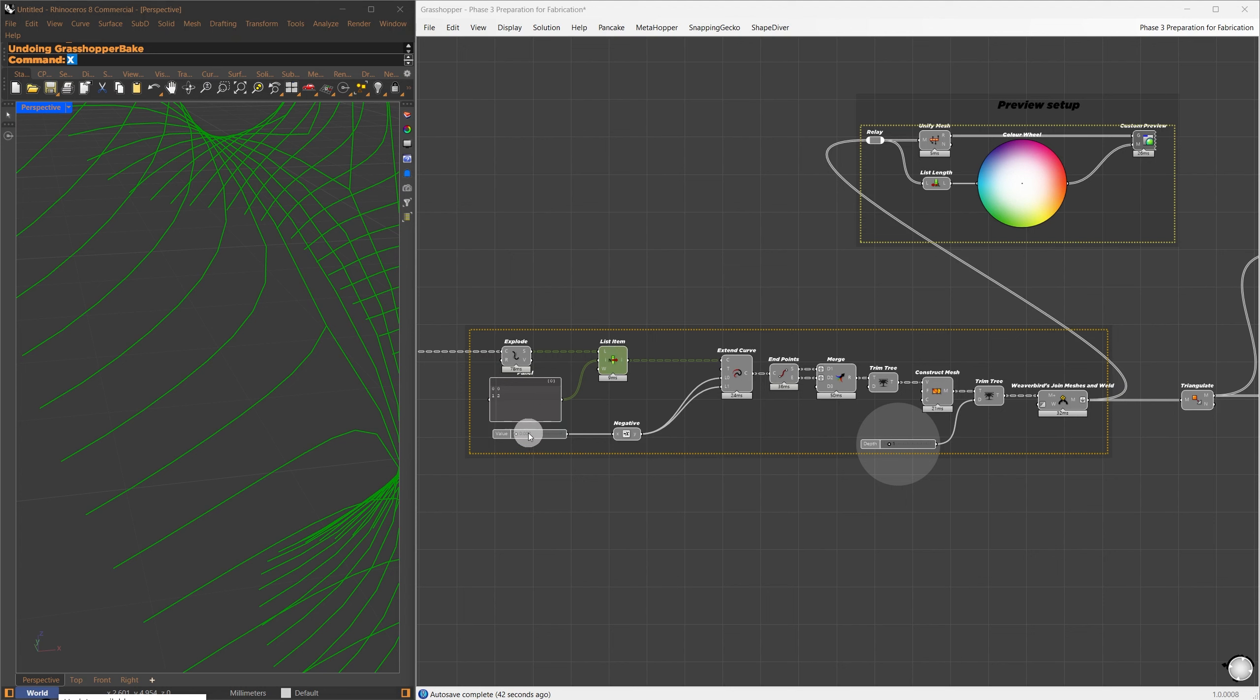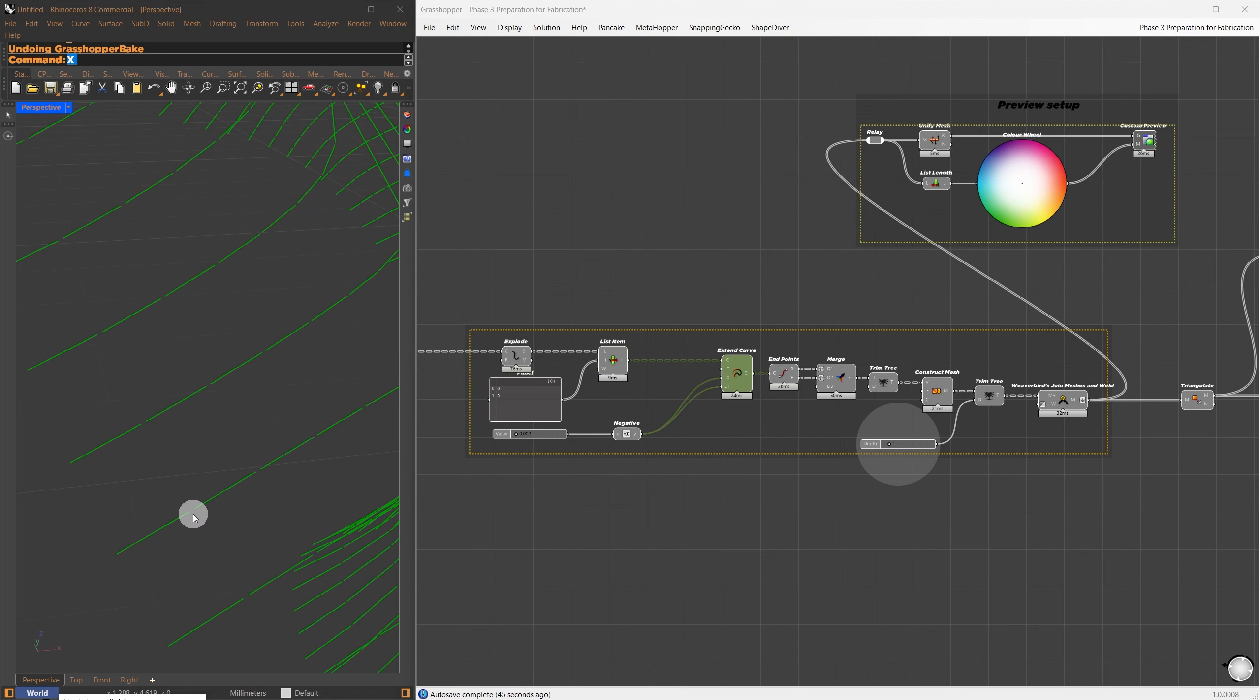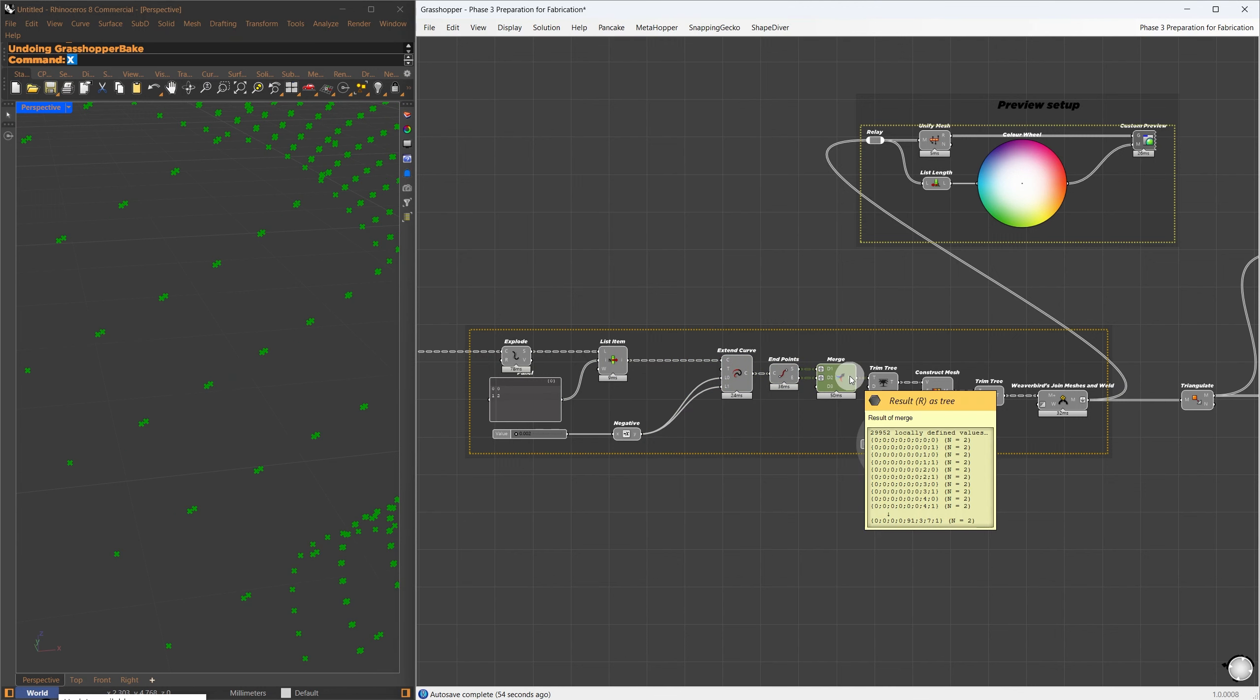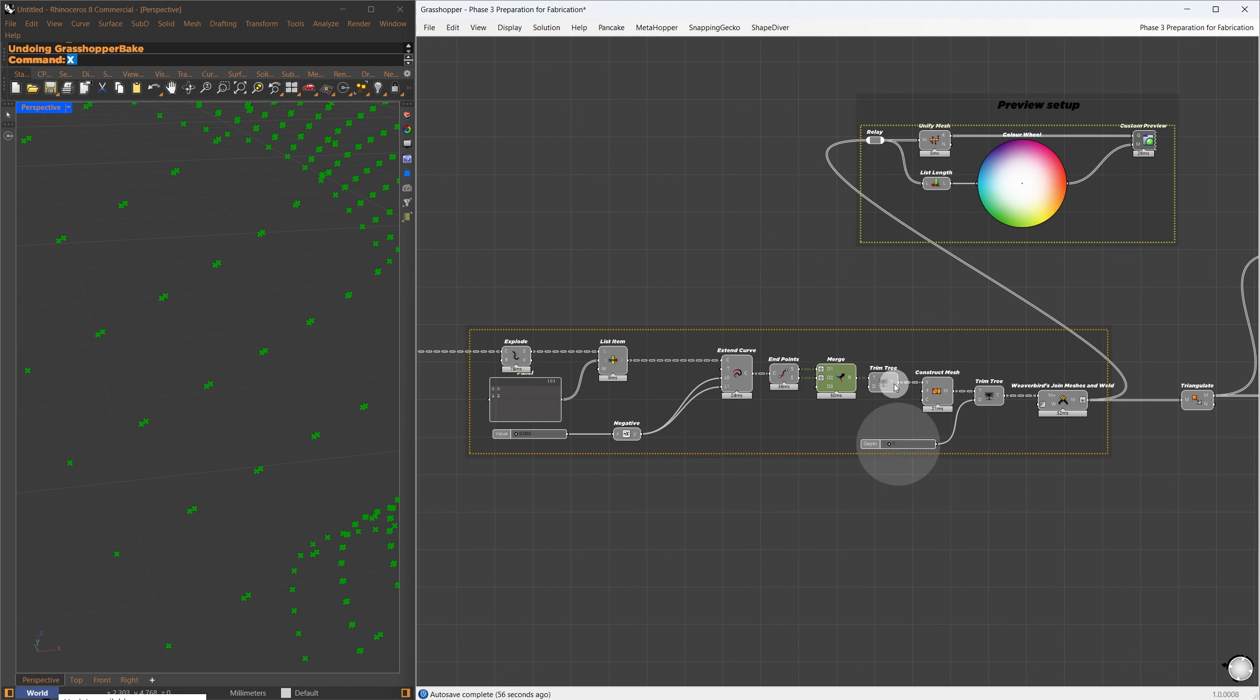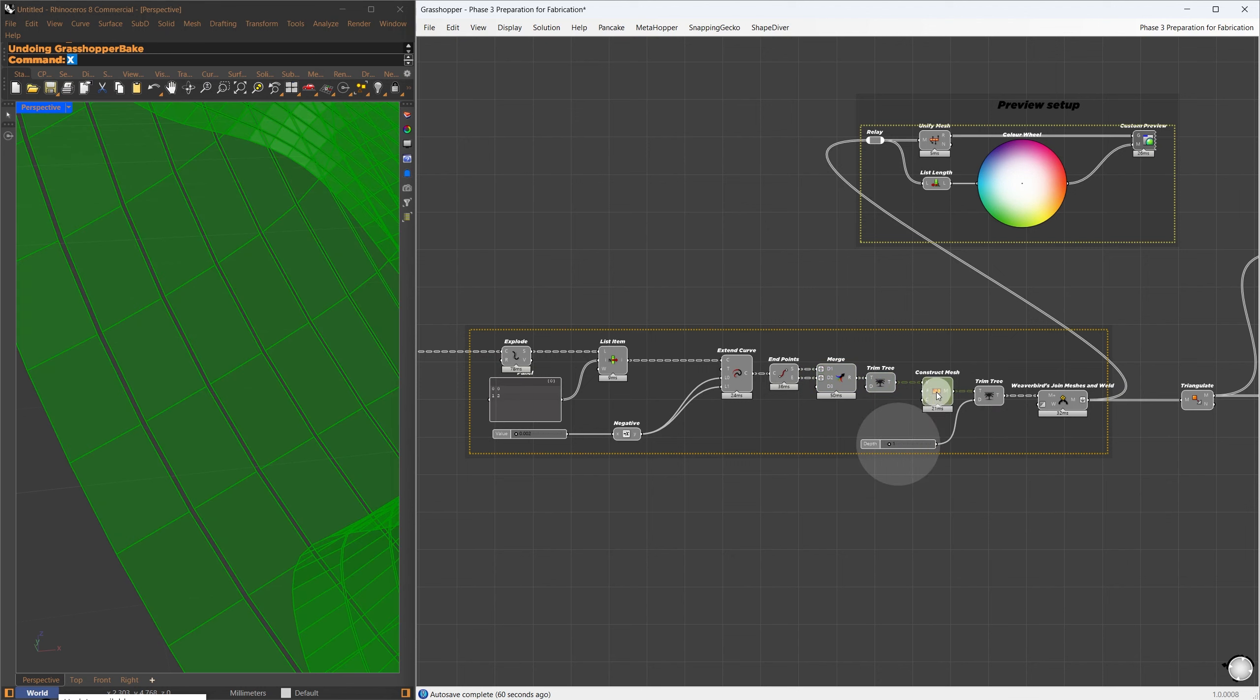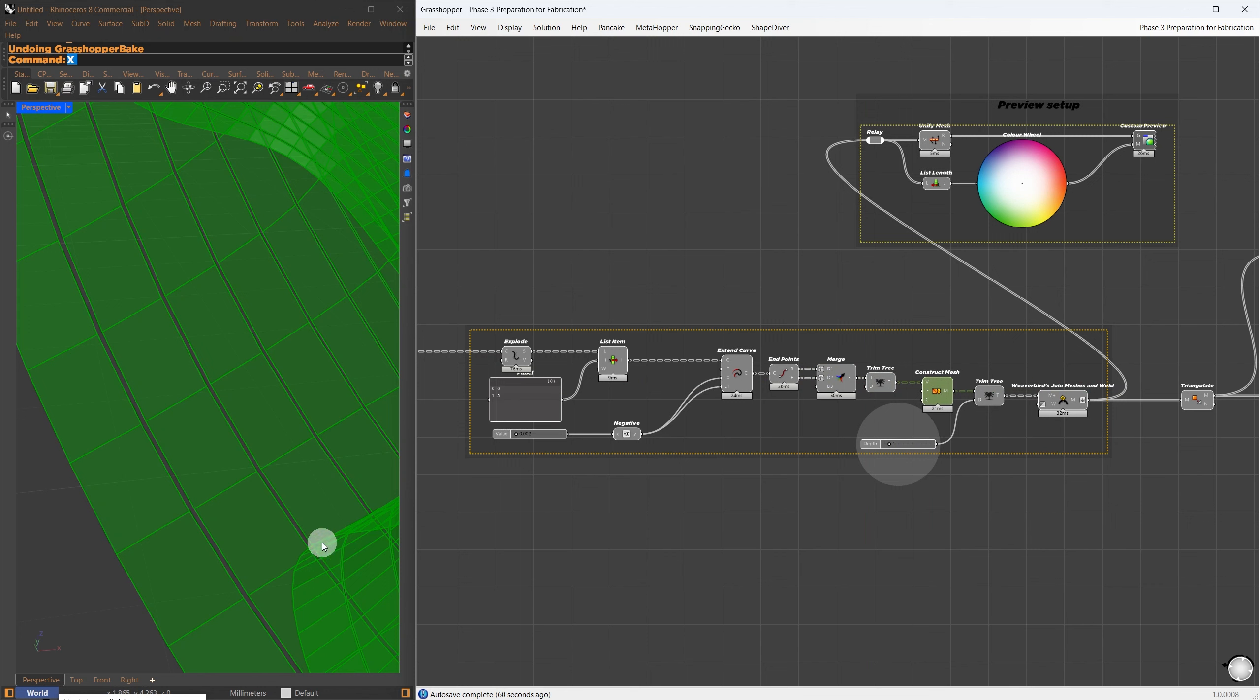Here's how it works. First, I exploded the mesh faces into four edges. Using the List Item component, I selected index numbers 0 and 2, which gave me two parallel curves from each face. I then passed these curves to the Extend Curve component, using negative values to reduce the length from both sides. This created the gaps between the strips.